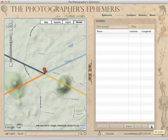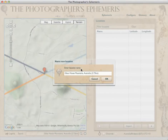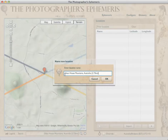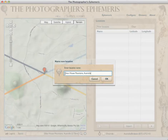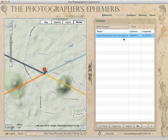To save it, we come over here to Locations and click plus. It says enter a location name. The program suggests a sensible default name — it's come up with Glass House Mountains Australia — and shows you the distance from where the pin is to that town. We can either keep that or modify it, which is what I'm going to do. I'm going to call it Sahara Road, click OK. And there we go, it's saved.